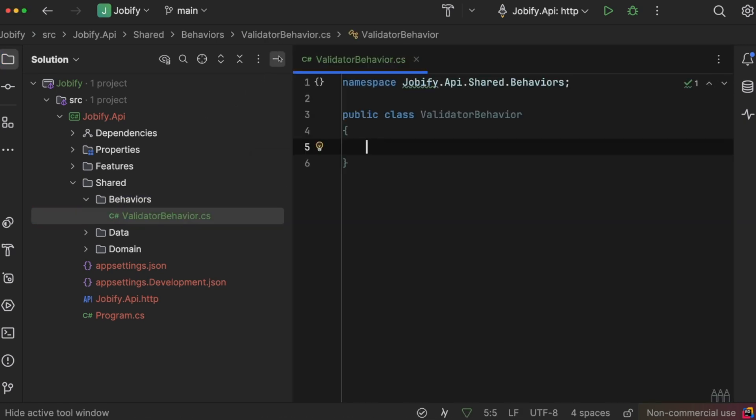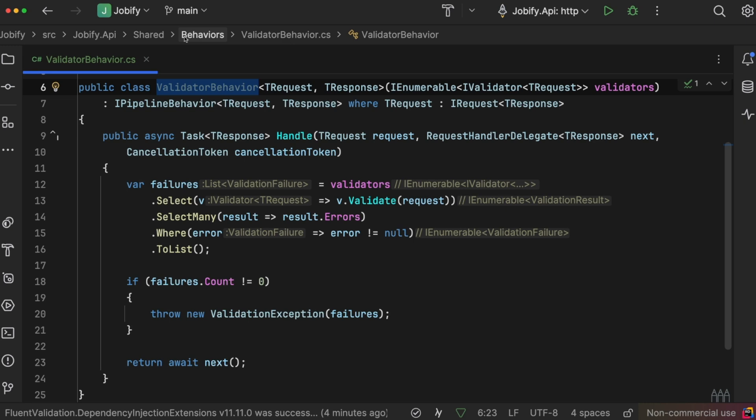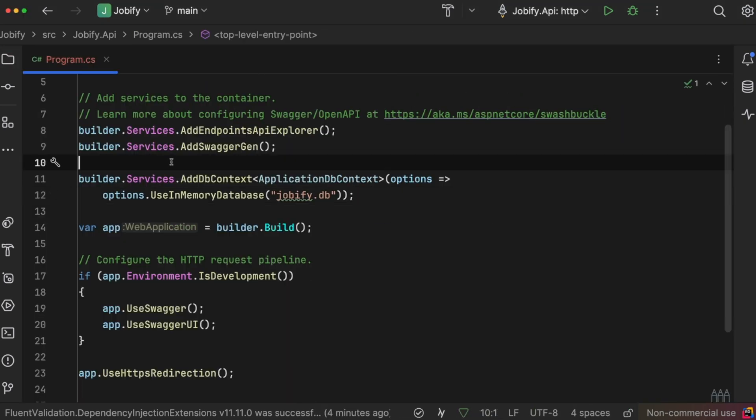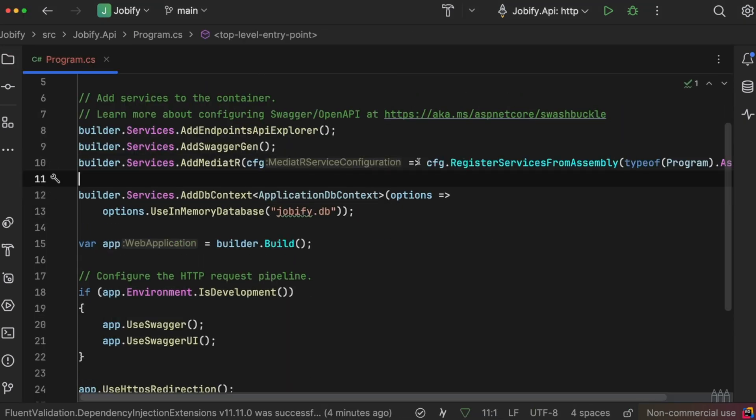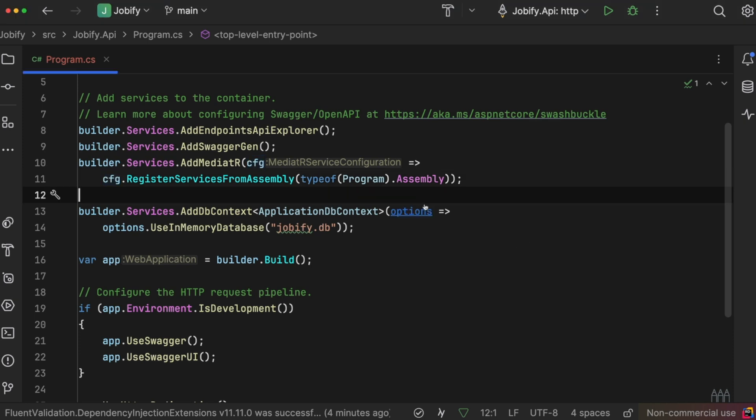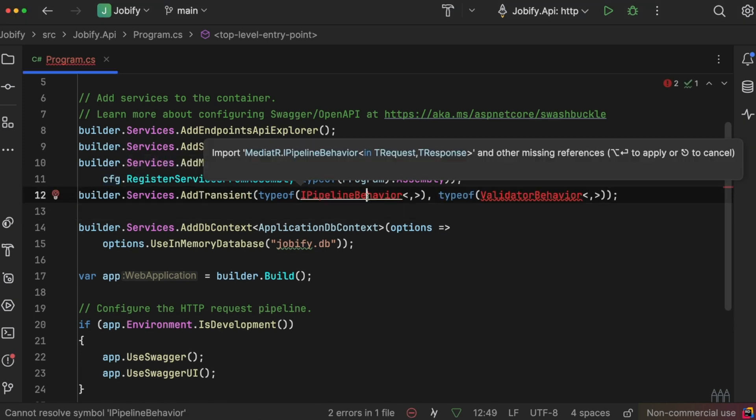Finally, in program.cs, we will register the PipelineBehavior, validators, and handlers to complete the setup.